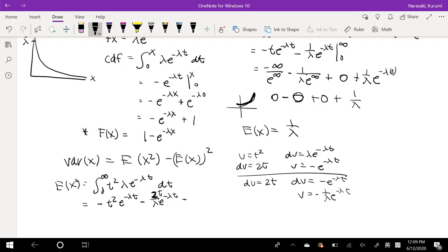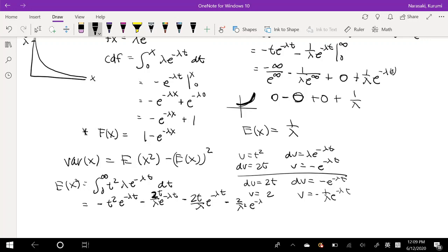We just have to take the derivative, which we know is 2t over lambda e to the negative lambda t, and the derivative of t squared is equal to 2. So we get minus 2 over lambda squared e to the negative lambda t.